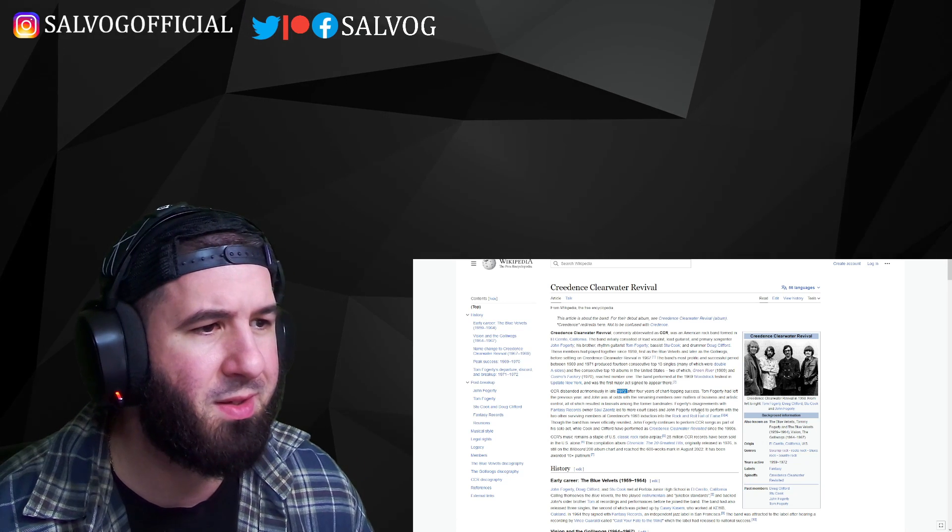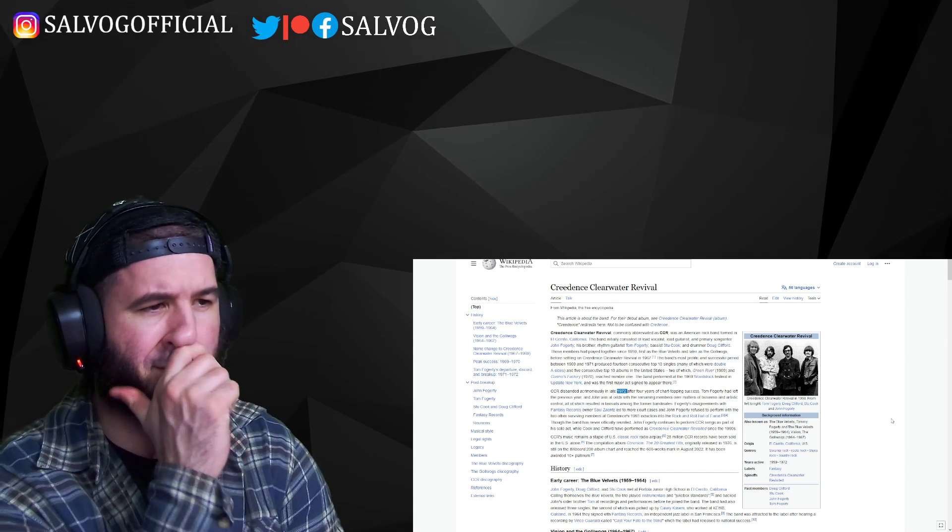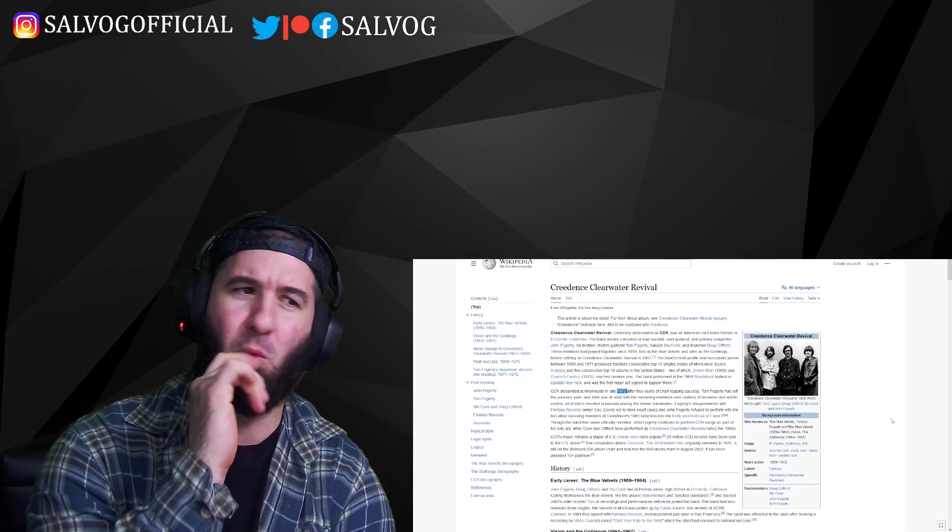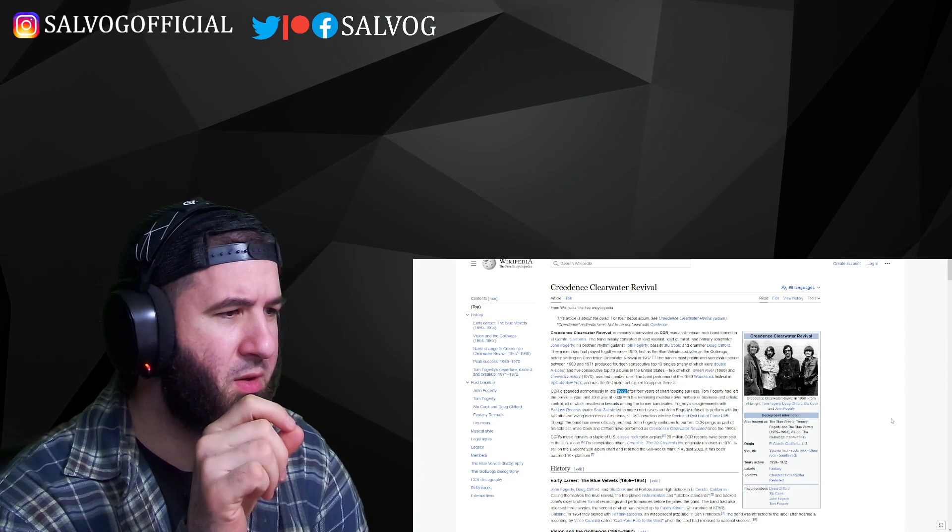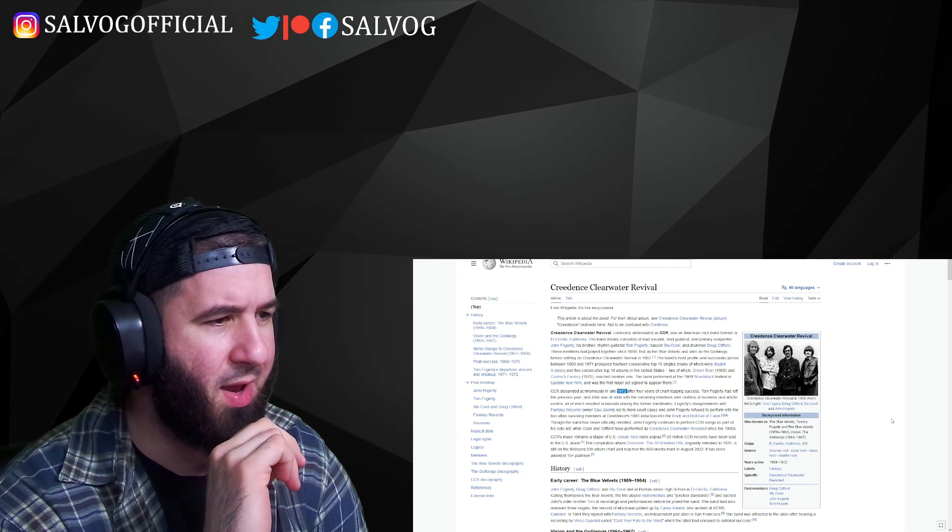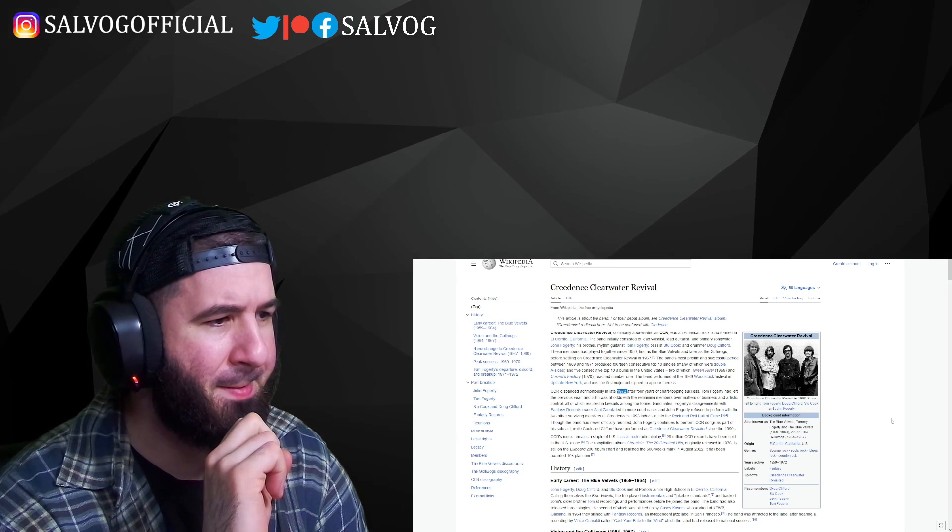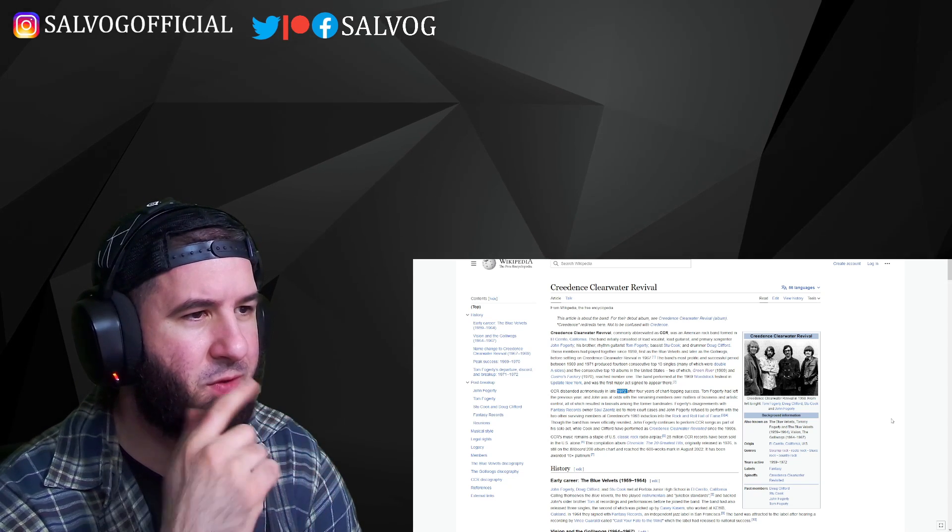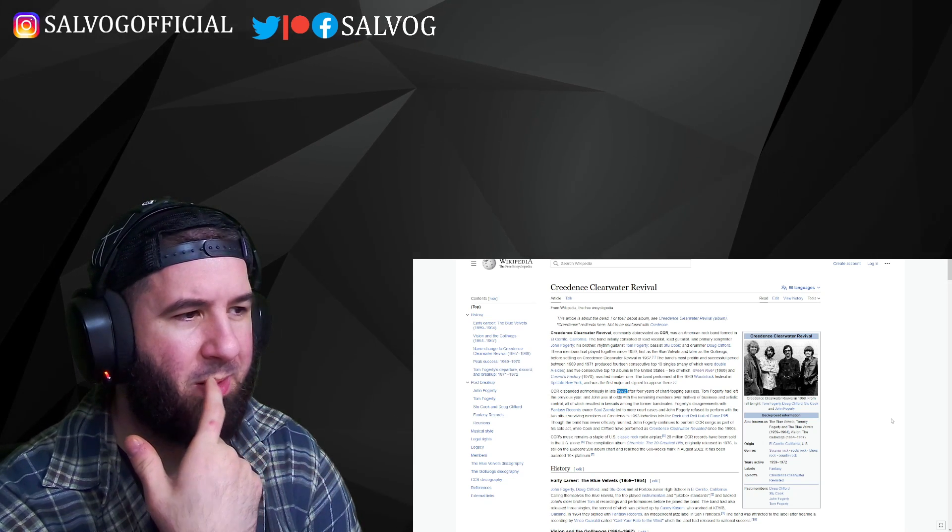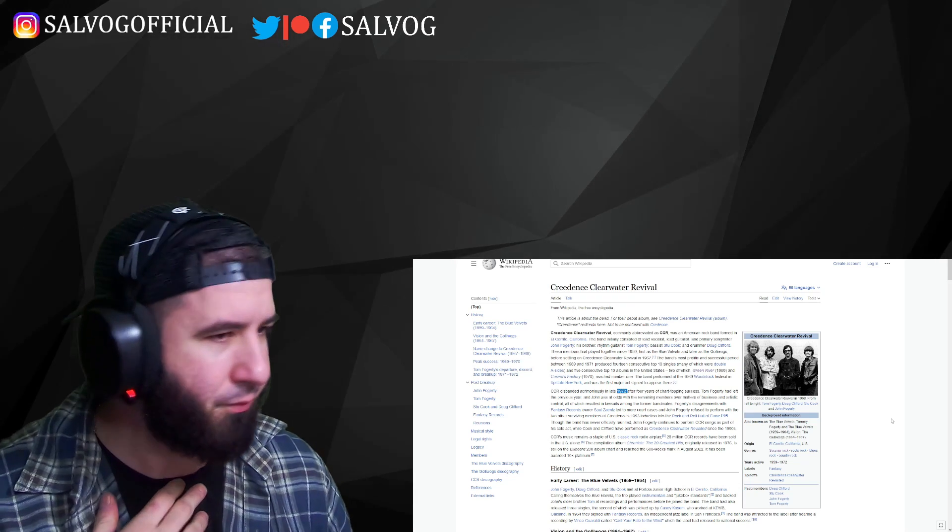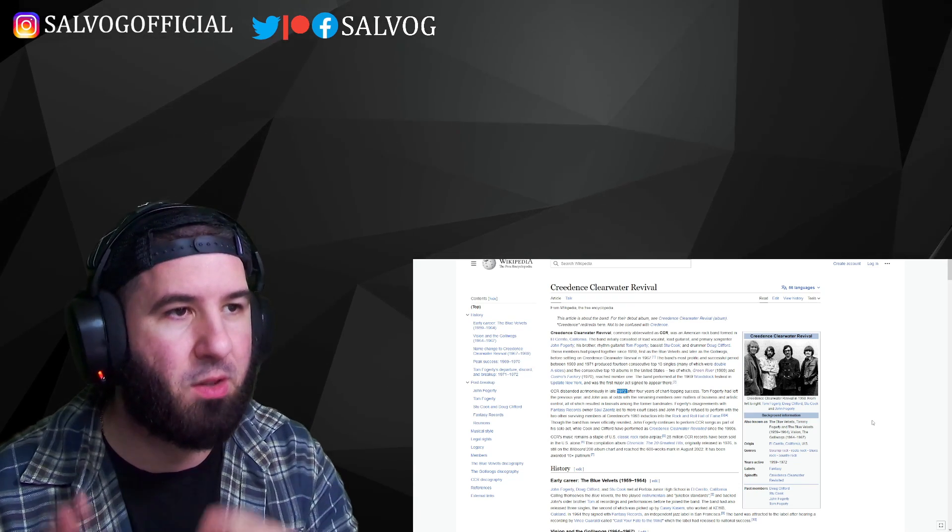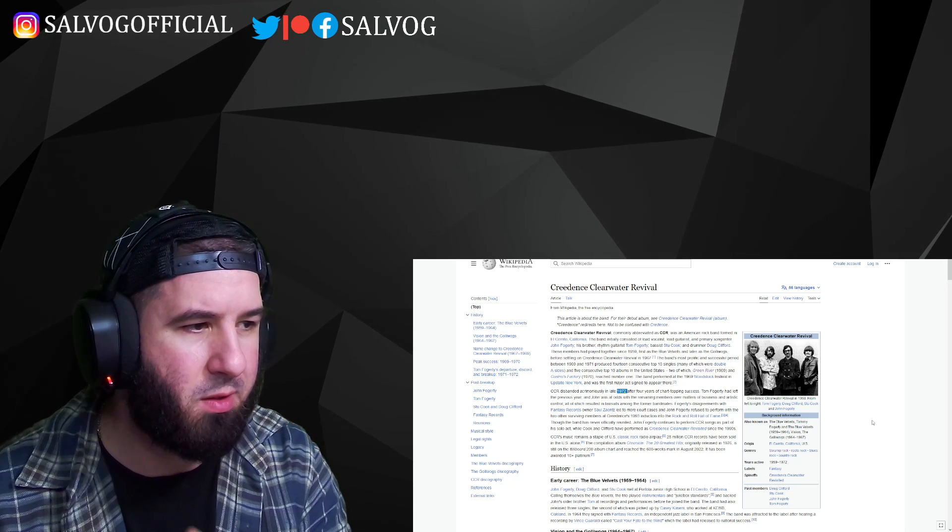They disbanded in 1972. Why? After just... That is very odd. Years active 1959 and 1972, it says. So they were playing for a long time. And then as Creedence Clearwater Revival, it was only a few years, it looks like.